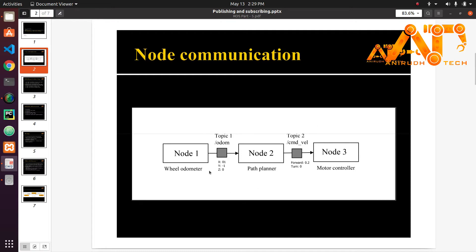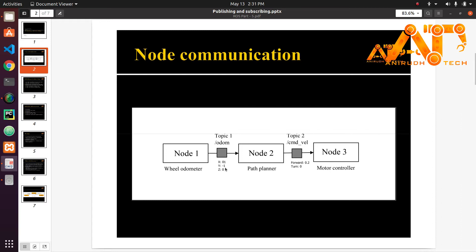Here the first topic is called ODOM, you can see here that is for odometer, and second is CMD underscore VEL that is for command velocity. The actual data that is passed through these topics are called messages. So here the odometer is telling the robot is at XYZ position, and the path planner is telling the robot needs to go forward by point 2 and do not turn.